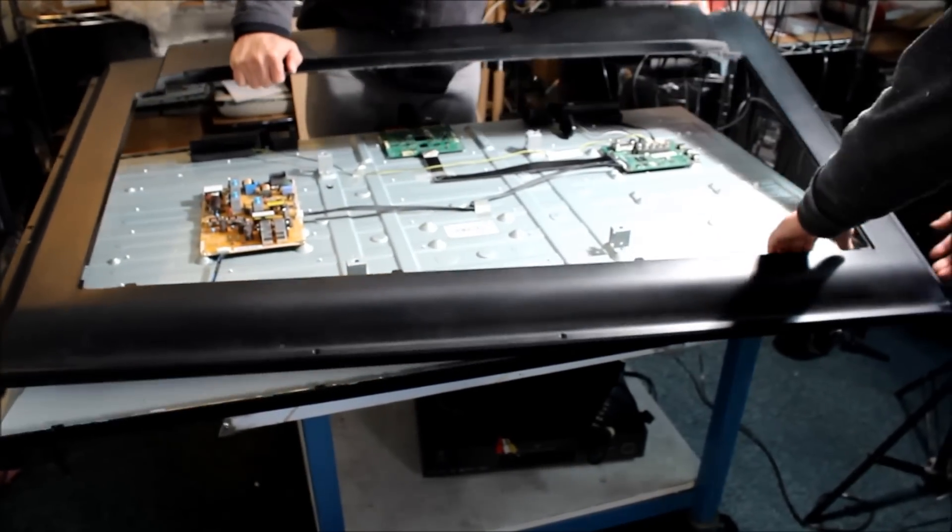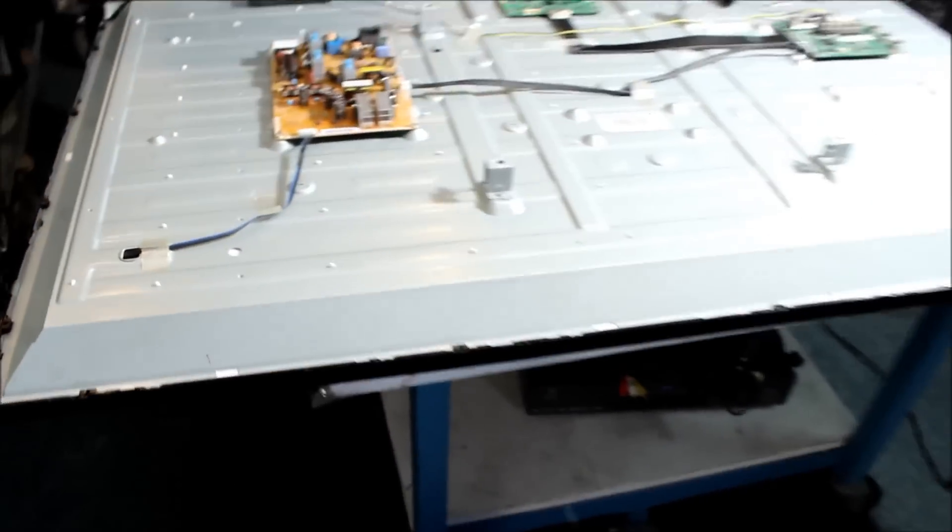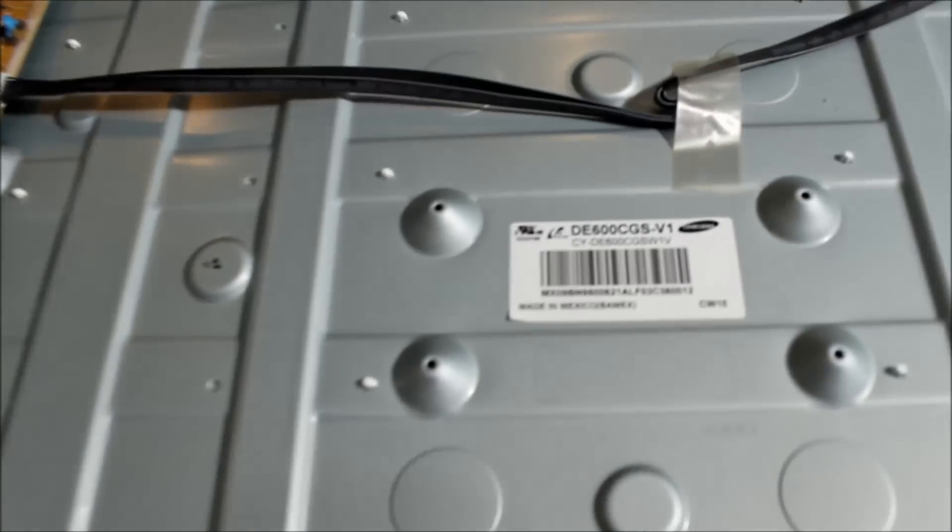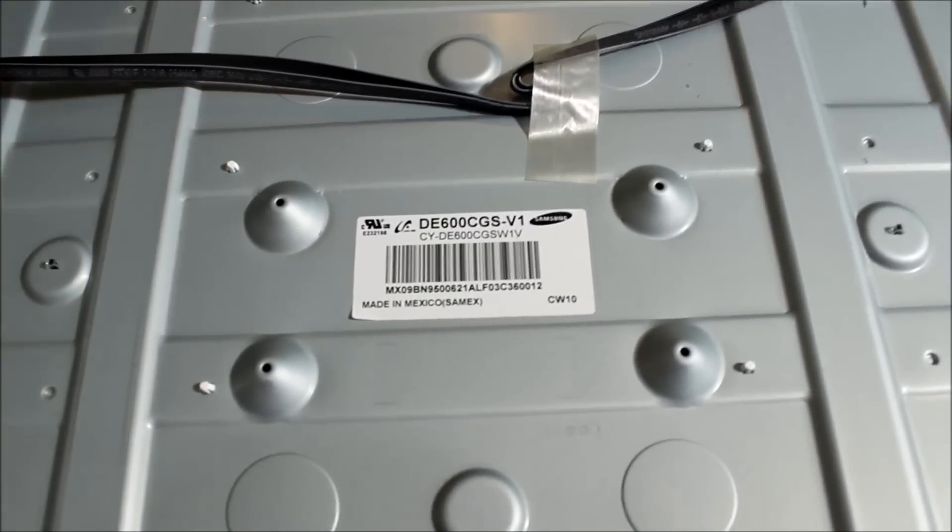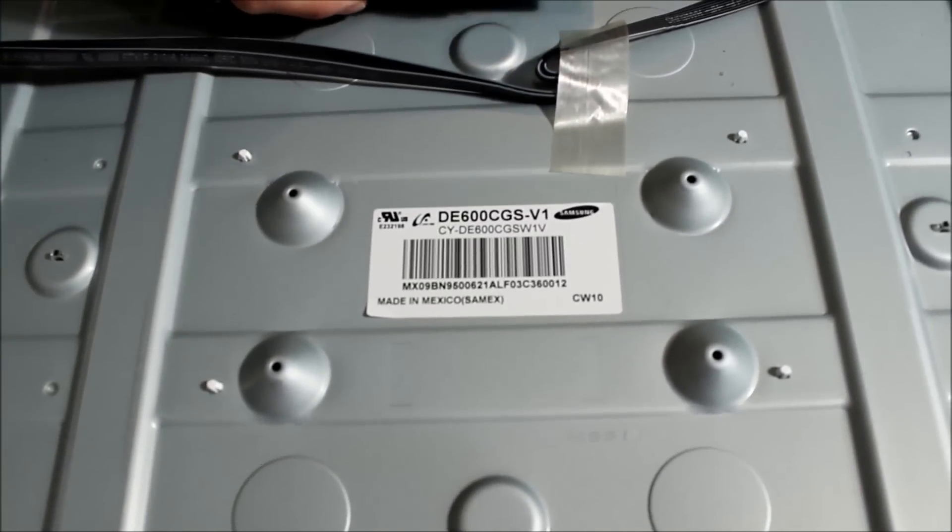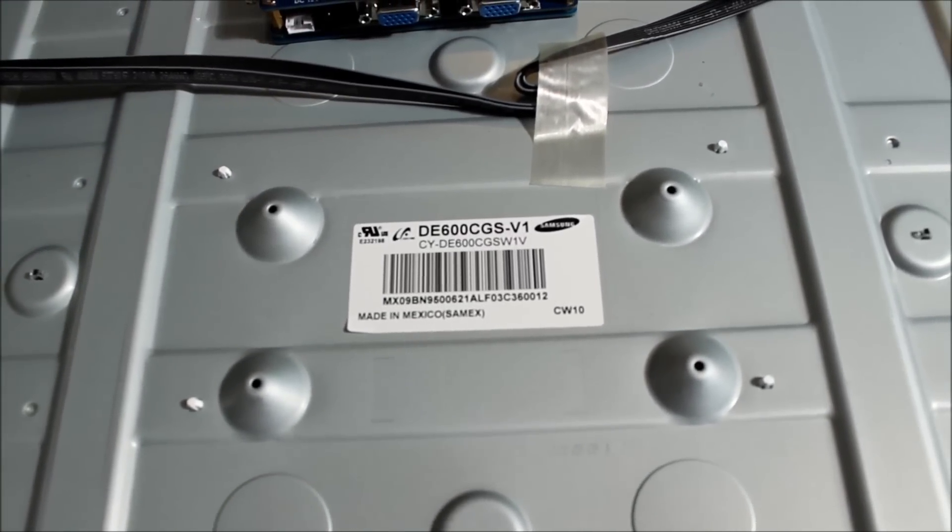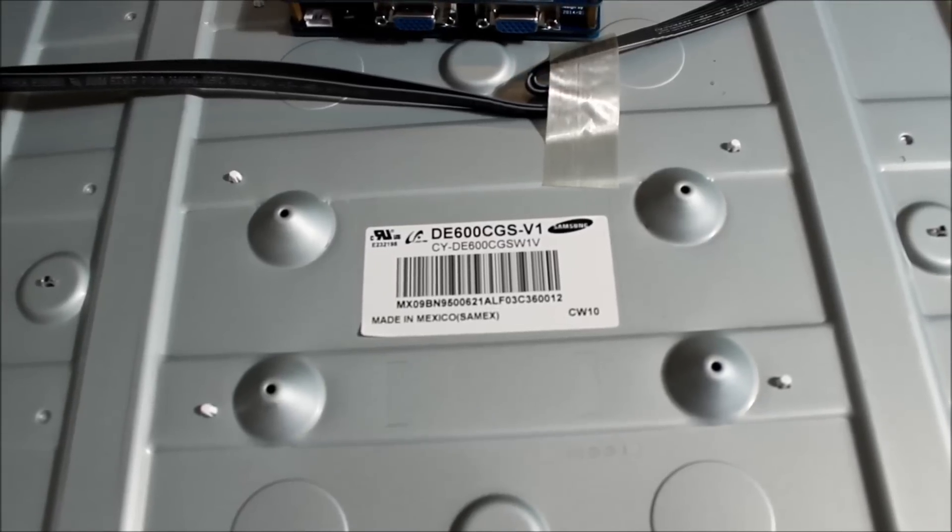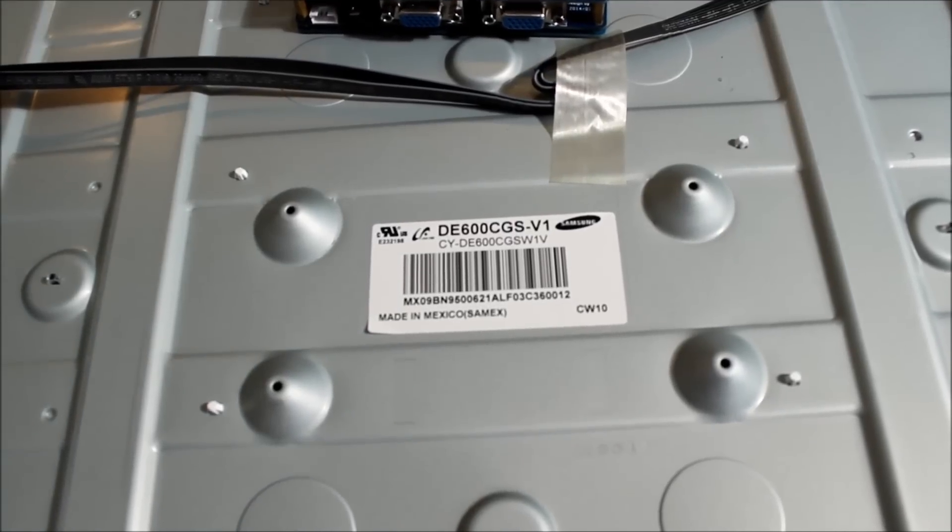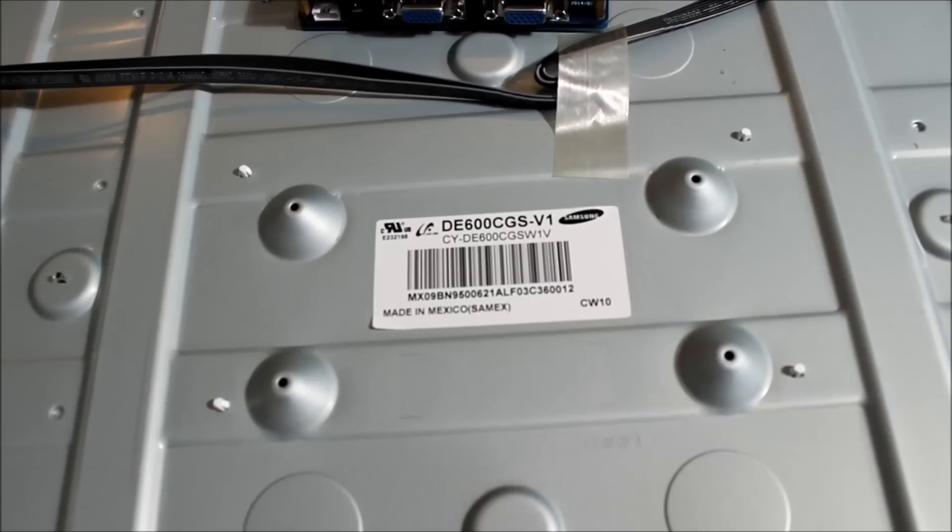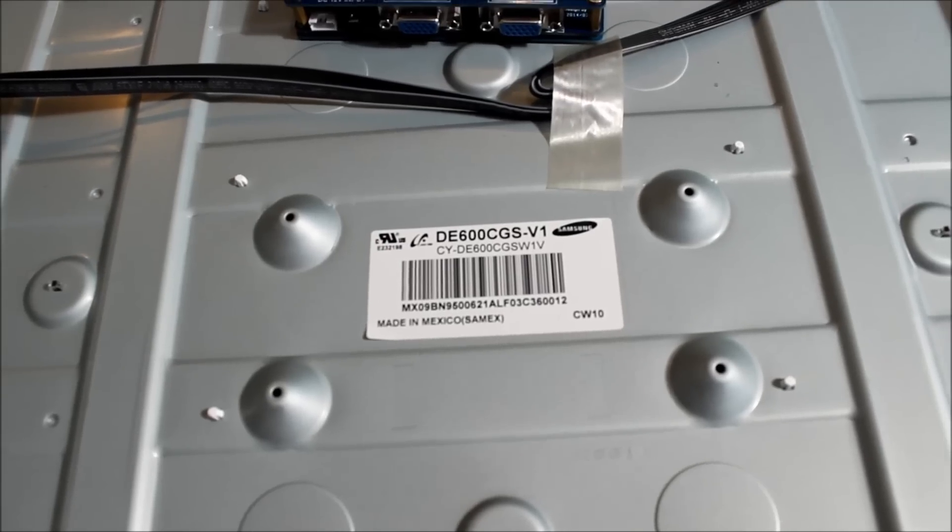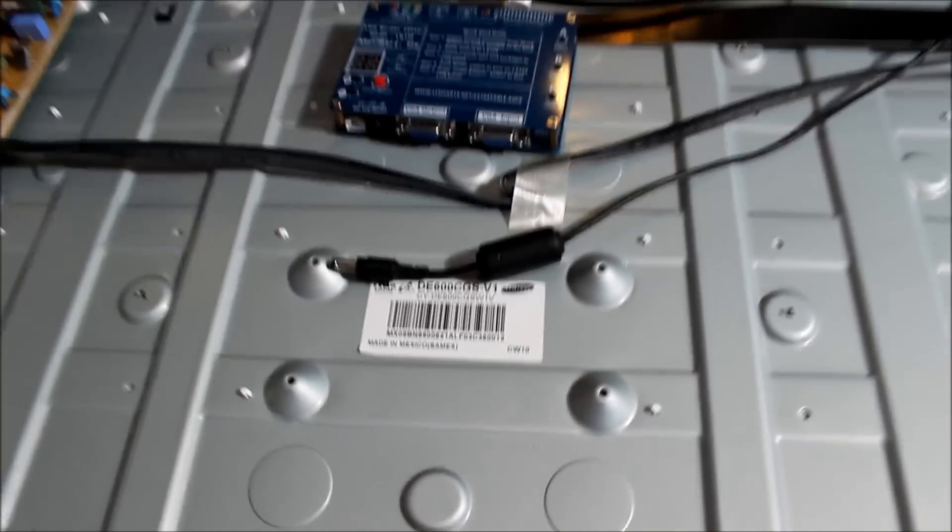Let's take a look at the screen part number here. This is made by Samsung, the screen part number is DE600CGS-V1, a 60 inch LED TV screen.